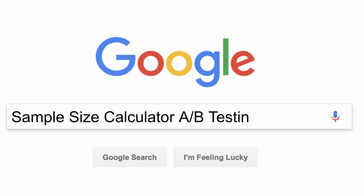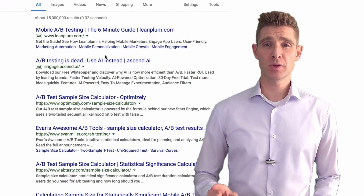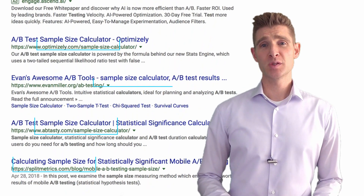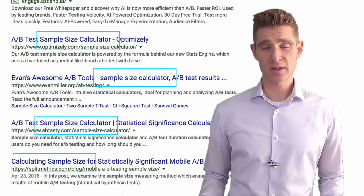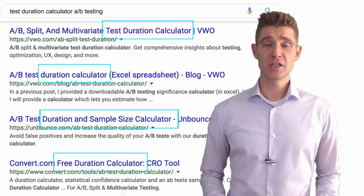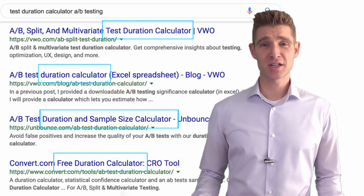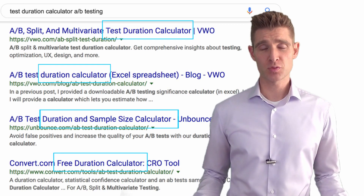In the A-B testing world, there are a lot of people out there pitching that you need to determine your specific sample size by using a sample size calculator, or you need to use a test duration calculator so you know exactly how long you should run your tests. There are a lot of problems with this — it builds assumptions into predetermining an outcome, when the whole point of A-B testing is to let the data tell you the outcome.